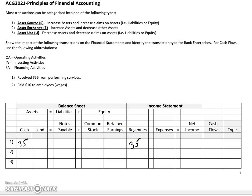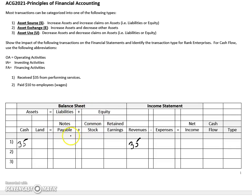Now if you strictly look at the accounting equation here — since we've recorded two sides of the transaction — we're actually not in balance, because we've increased the asset side. But you'll notice the liabilities and equity side has not been impacted. This side of the equation is still out of balance.